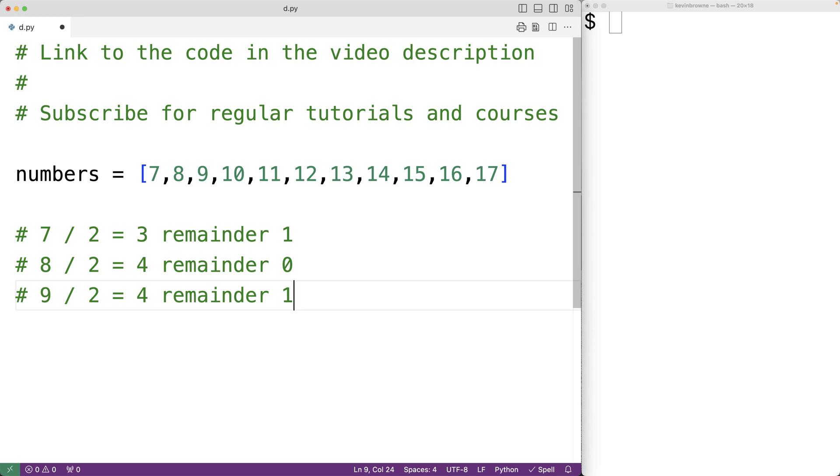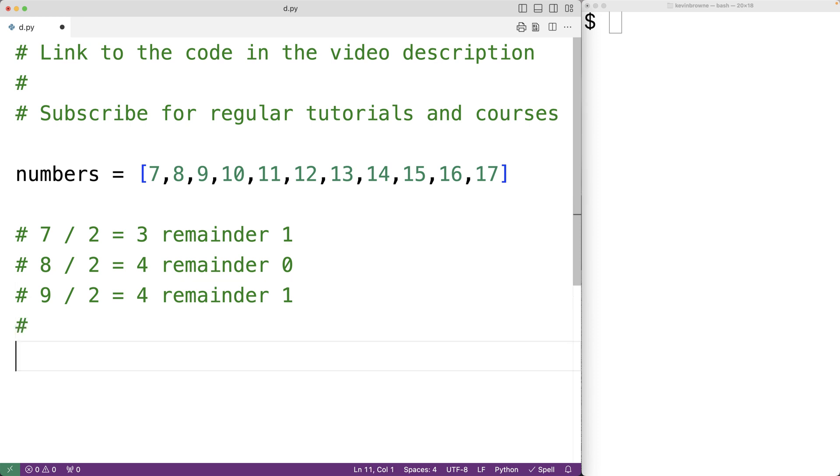Now there is an operator in Python called modulus and the modulus operator is going to return the remainder of a division operation. So if we have 9 and then percent which is the modulus operator 2, this is going to give us the remainder of 9 divided by 2 which is going to be 1.